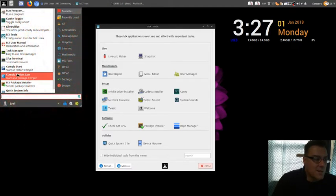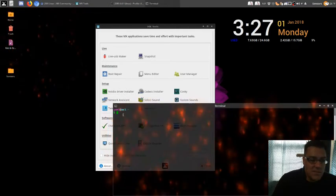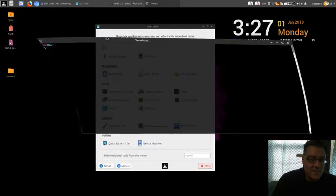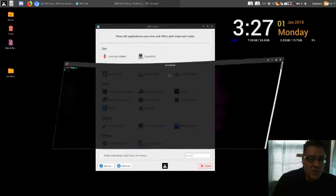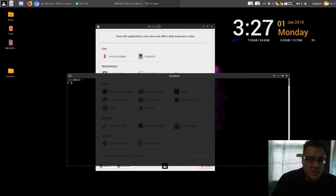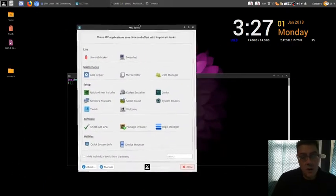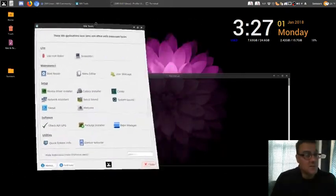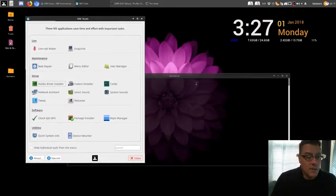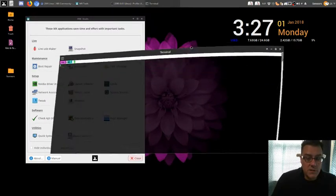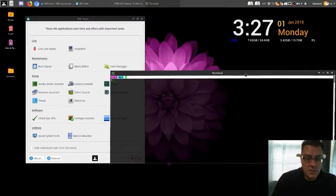Oh, and the terminal. Look how awesome this is, man. Look, look at that. Look at the wobbly windows. Do you have wobbly windows? If you don't have wobbly windows, then you do not have a cool Linux. This is awesome.